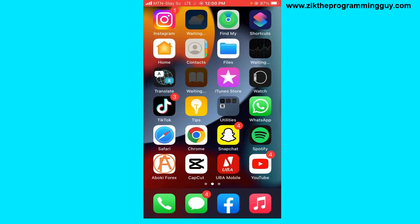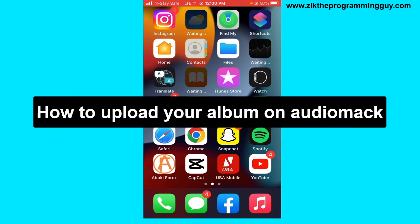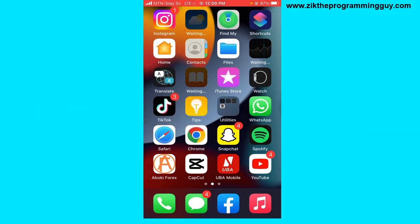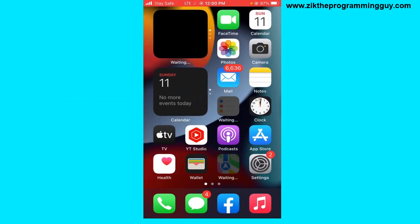Hello guys and welcome back to today's video. My name is Zeke, the programming guy. In today's video, I'm going to show you how to upload your album on Audiomack. It's very easy and I'm going to show you how you can do this on your phone.